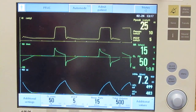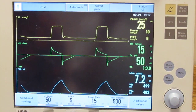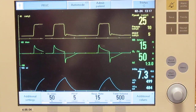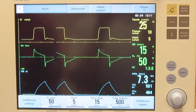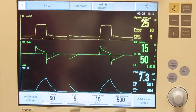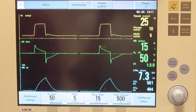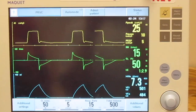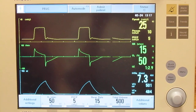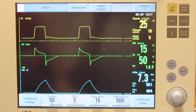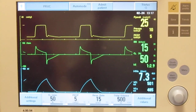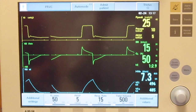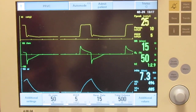So we went over mandatory breaths. We are going to go over some patient-triggered breaths now. As you can see, it's just going through the mandatory breaths right now. Patients can trigger a breath two ways — it can either be pressure or flow triggered, and we're going to show you both.